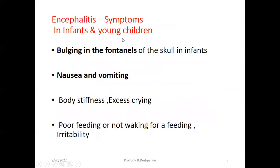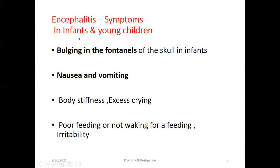In infants and young children, there may be bulging in the fontanels of the skull. There will be nausea and vomiting, body stiffness, excessive crying, poor feeding, and irritability seen in infants.